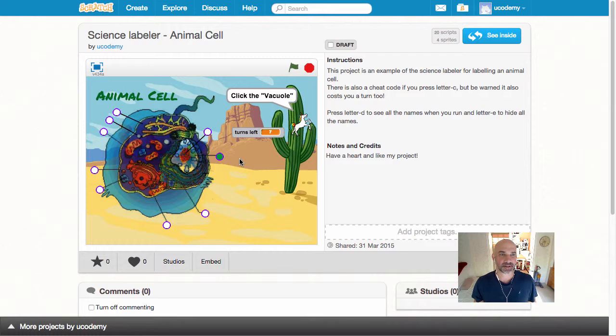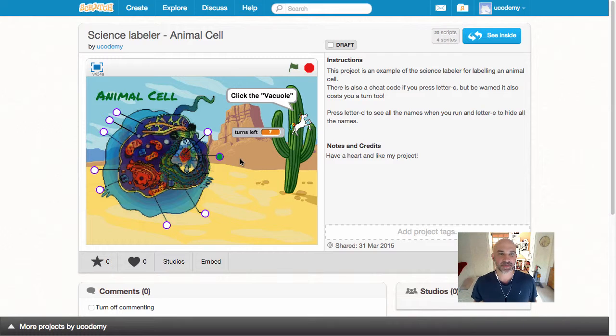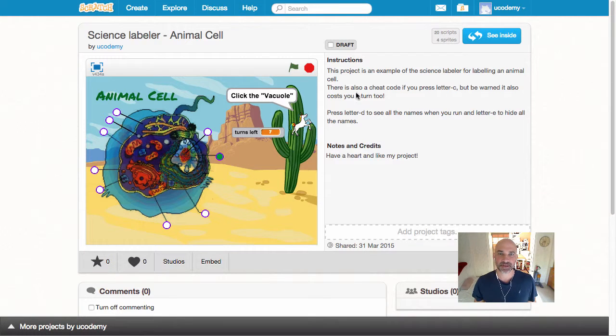That's just to give you a little idea of the variety of the science labeler, so get busy and create your science labeling projects.